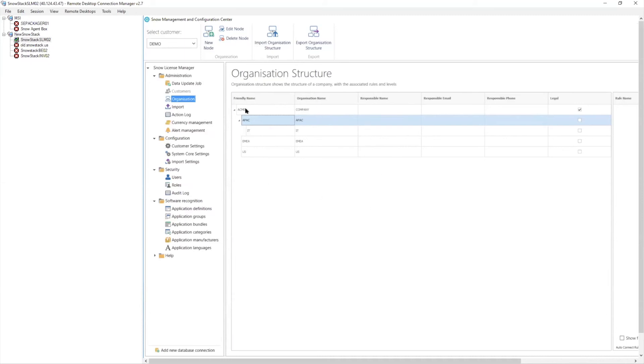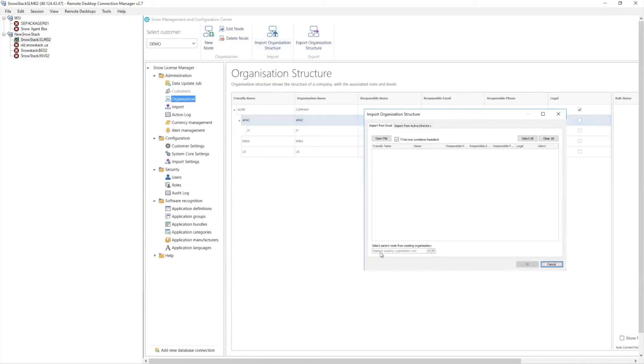Back to the original where I was going with the data. So we can bring the data in this way. We can actually bring the data in through an organizational input. So I could actually come in and import this file from an Excel spreadsheet. And I could import it from active directory.